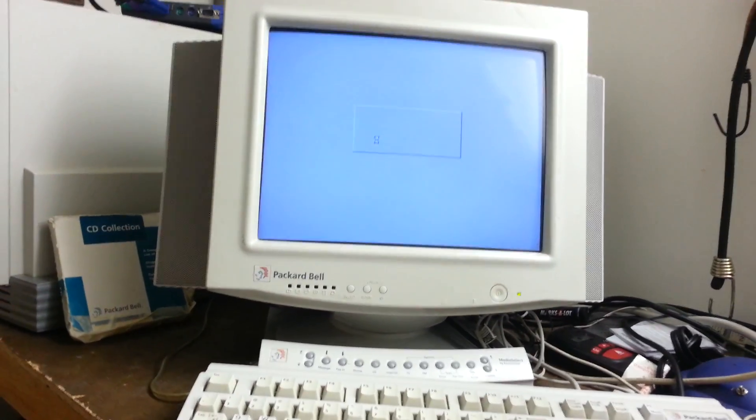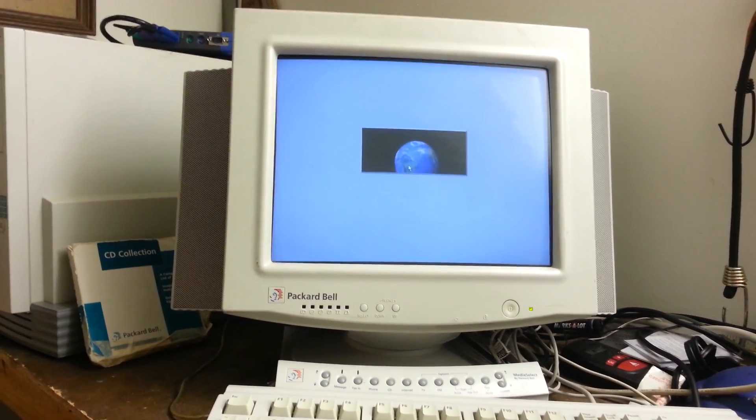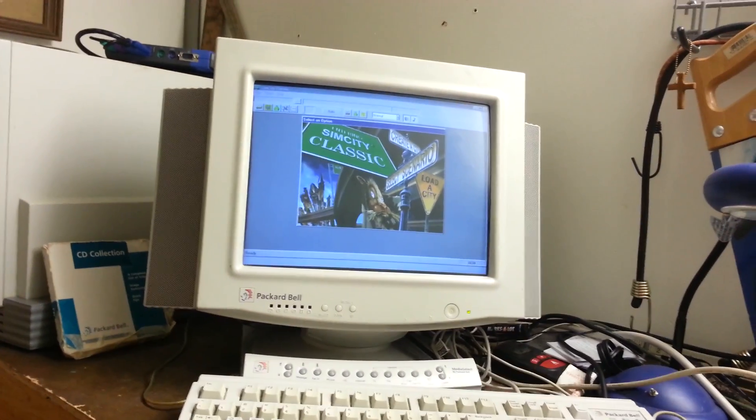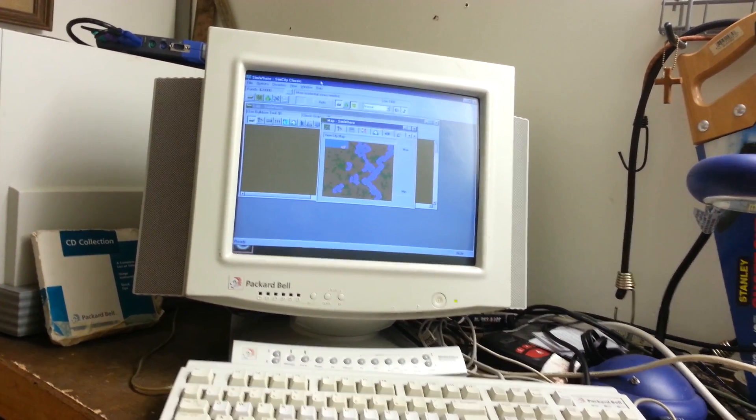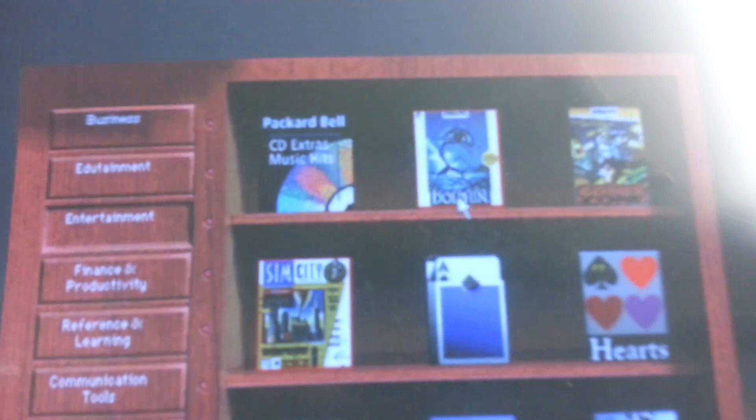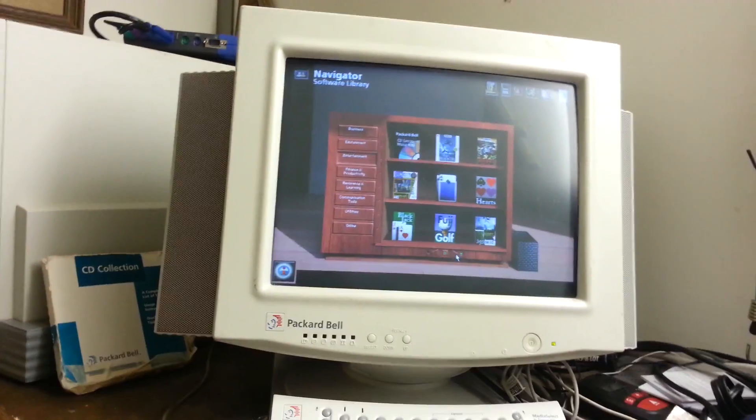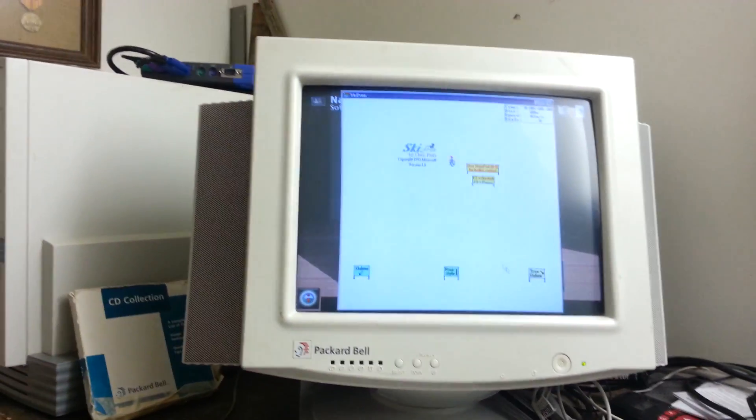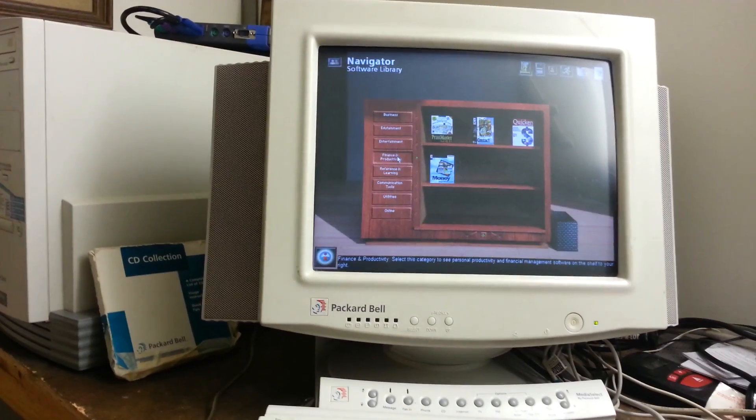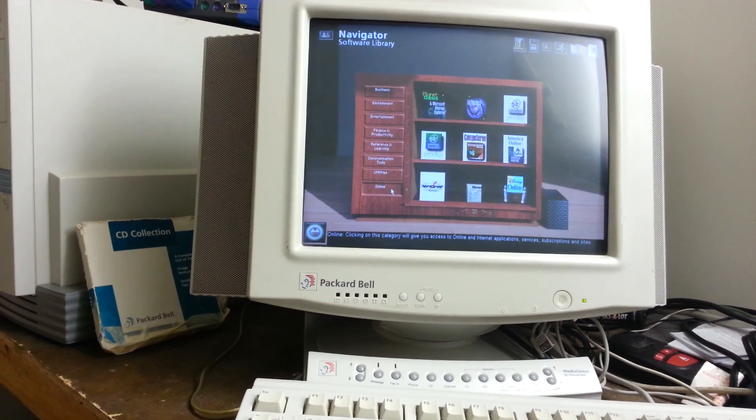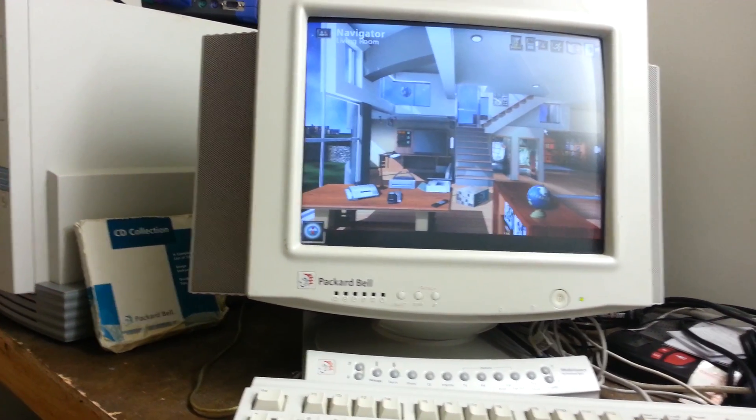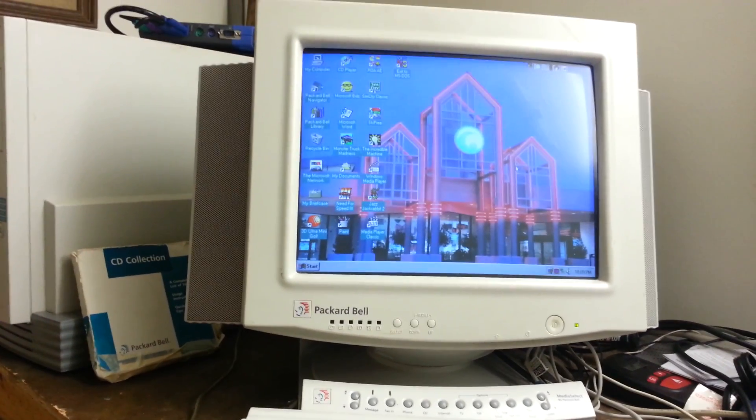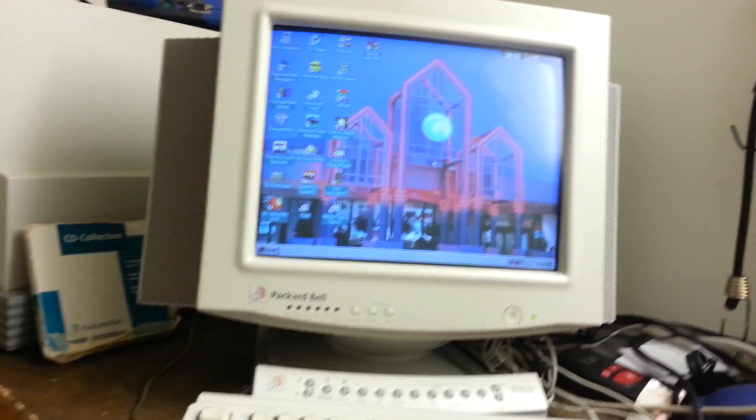And it includes SimCity Classic as one of the games. Boy, that's loud. We'll play that another day. It has Sega's Echo the Dolphin on there, which I don't have the CD for, unfortunately. Or you've got your Ski Free. So yeah, pretty sweet, if you ask me.